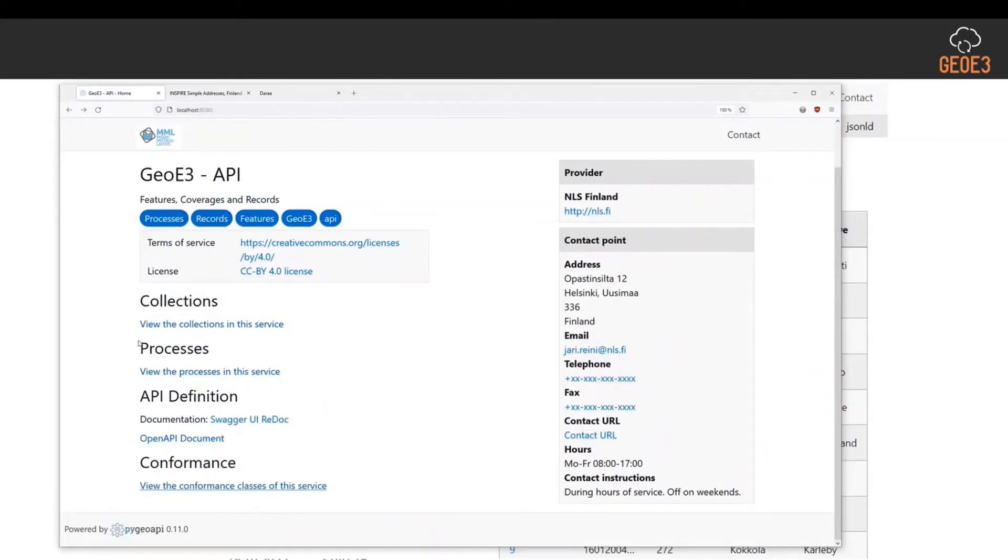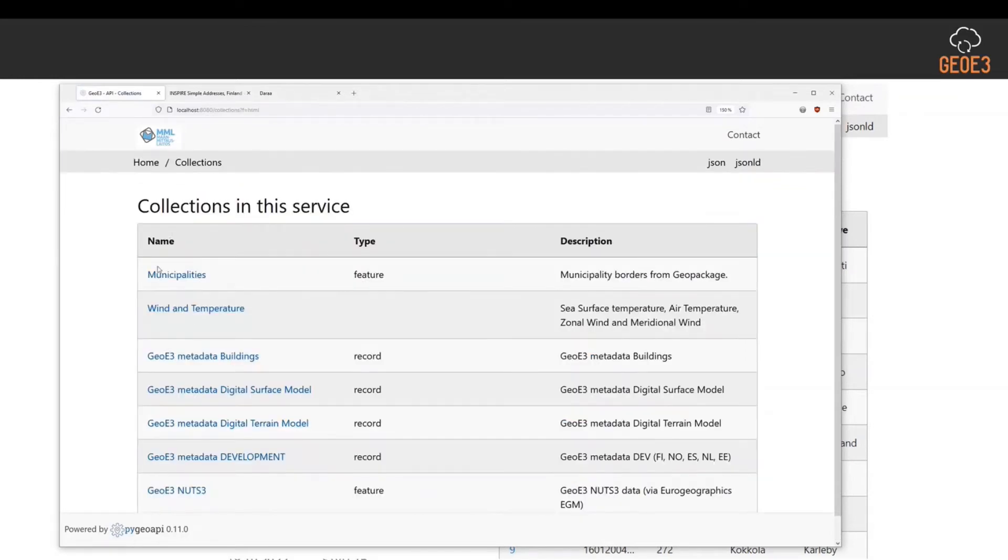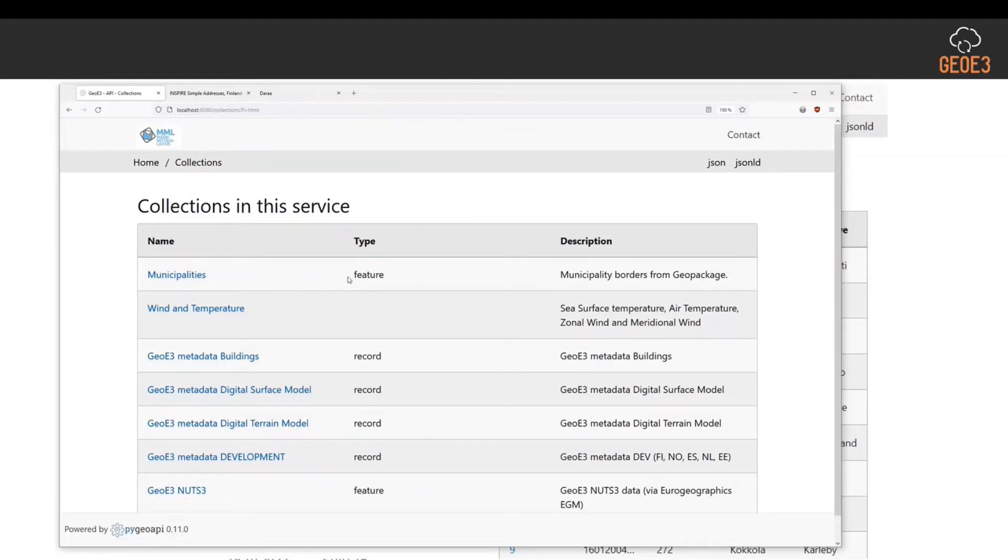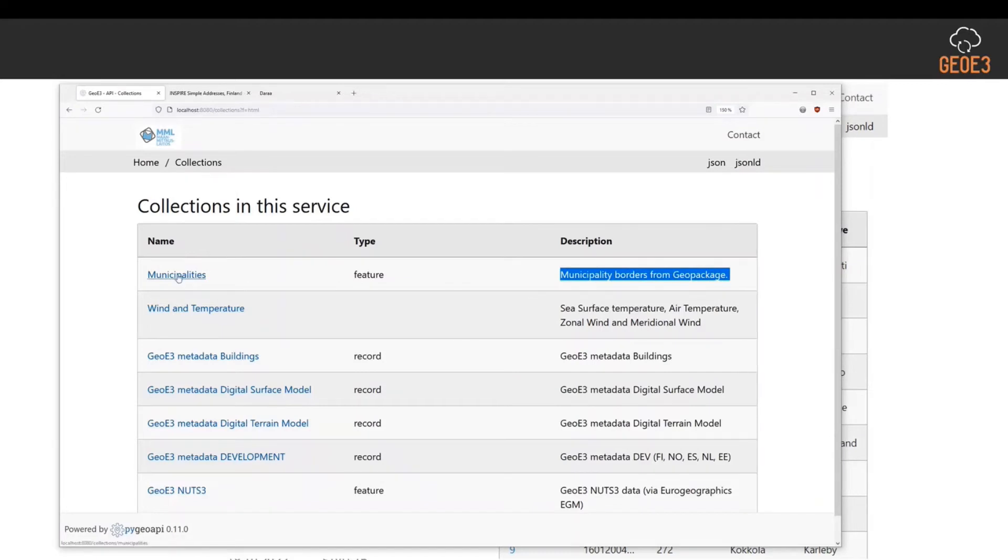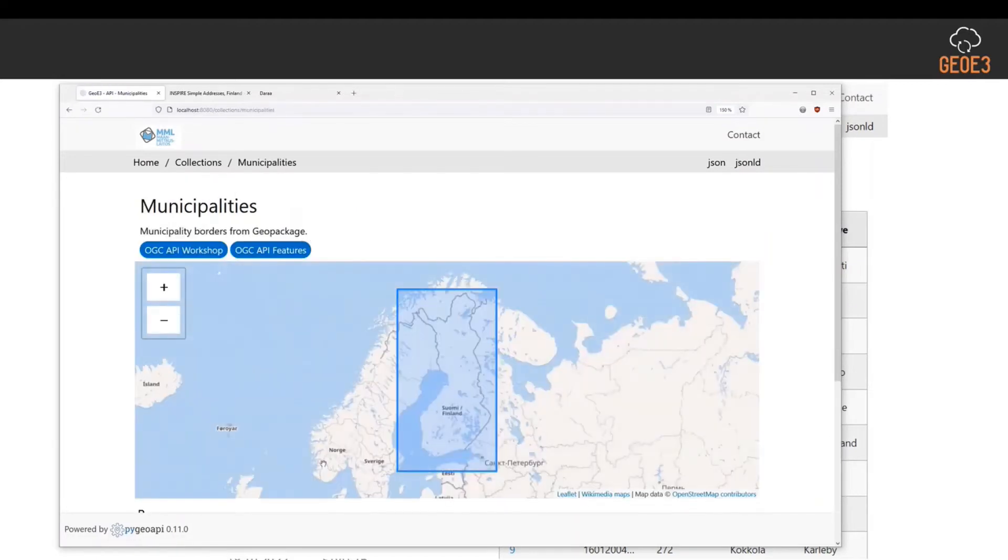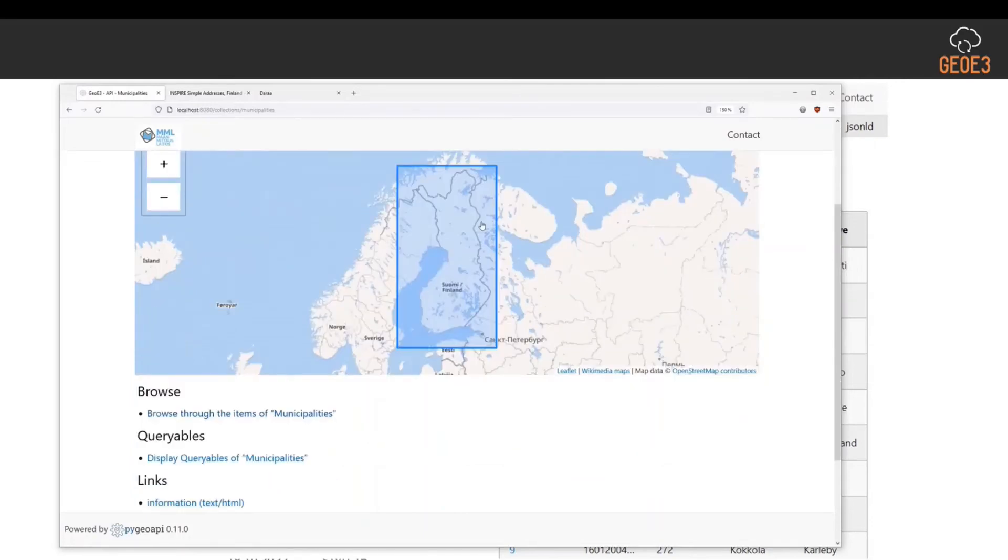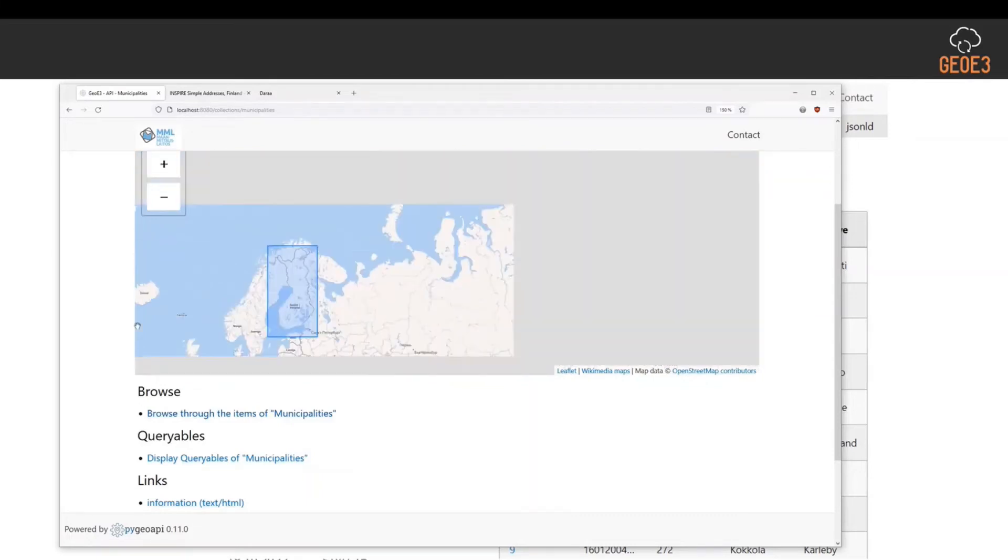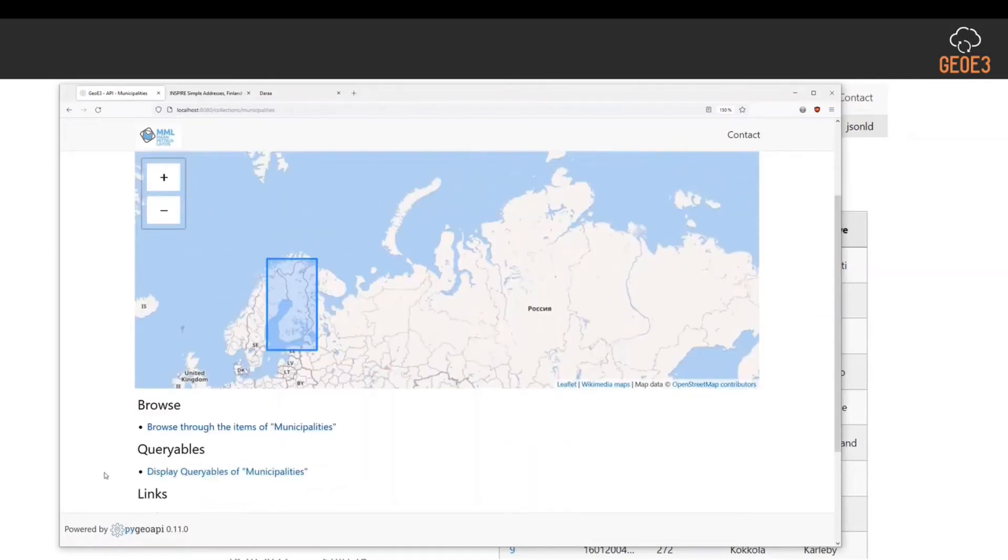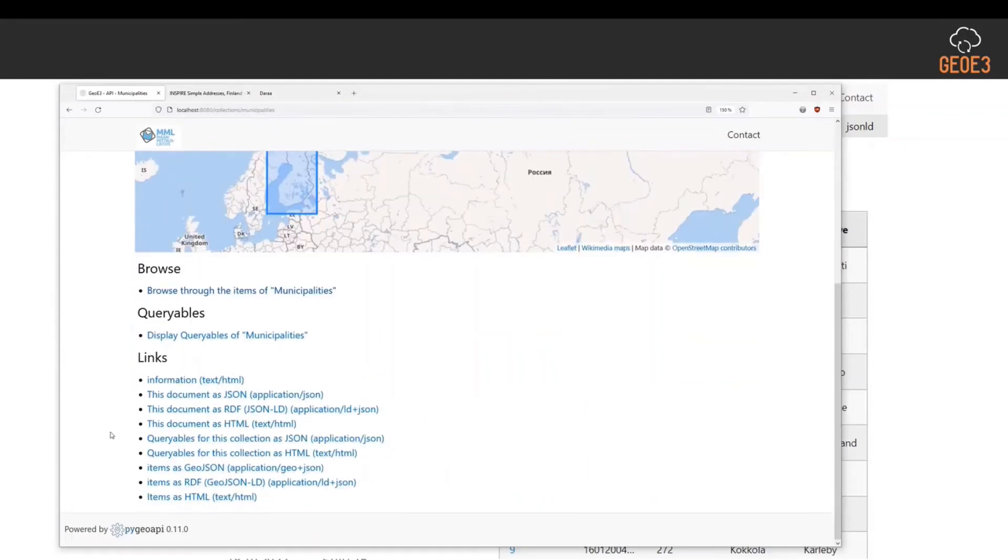We are going into the data area. We have different collections. I have already published some other things there. What I had in my screenshot - I had these municipalities. The type is feature and the description. Those are read from the YAML file. If I go to municipalities, I have first the bounding box of that area available, what I manually put in the YAML file. I can browse through different things from here. This document as JSON is also available, and now we have it in HTML.